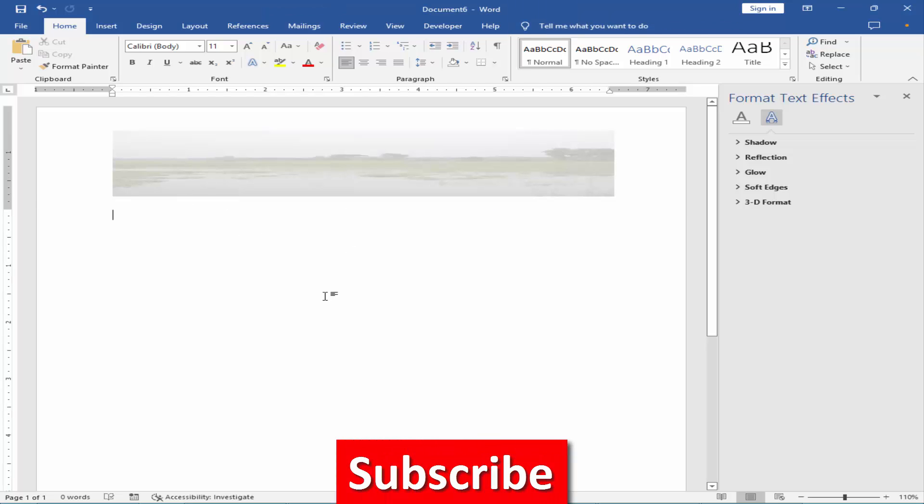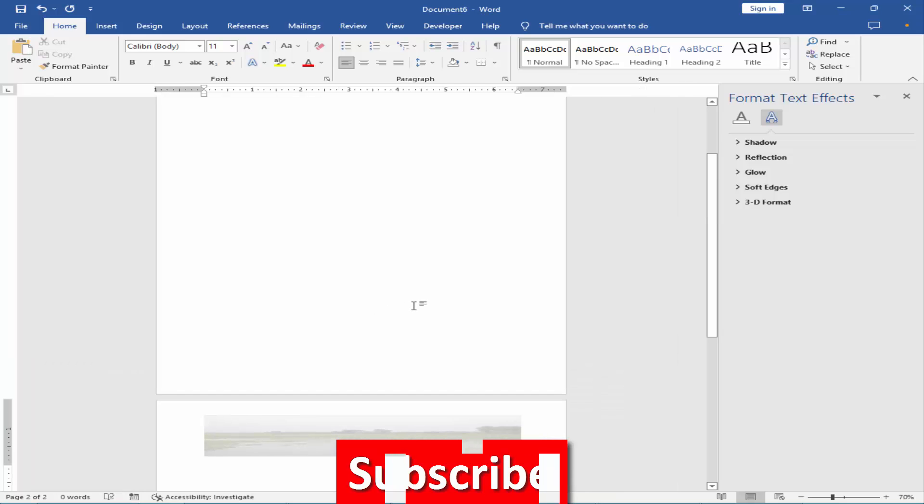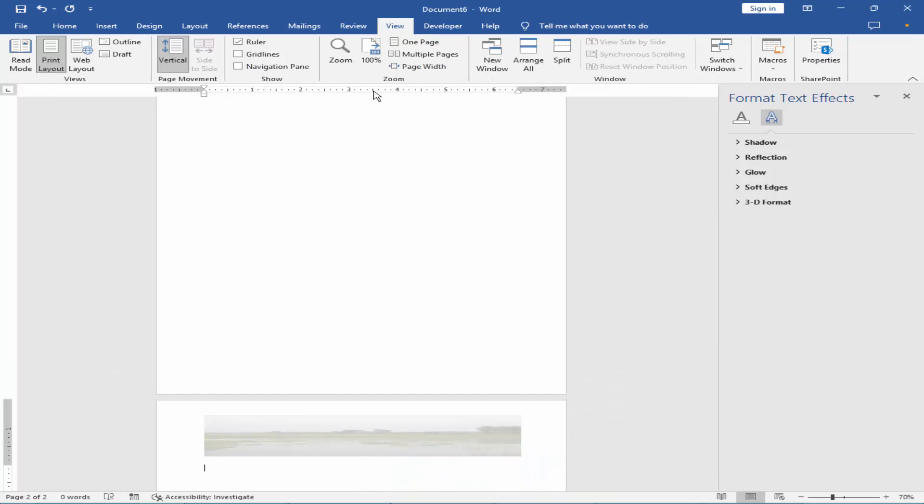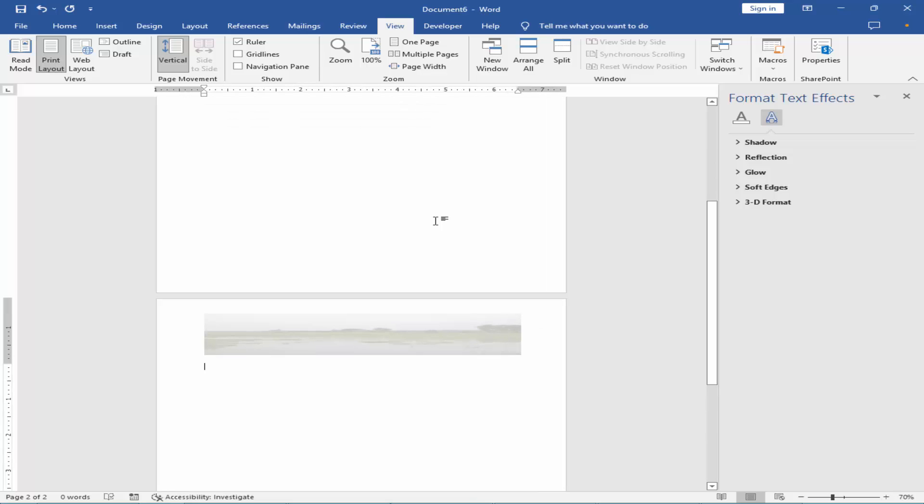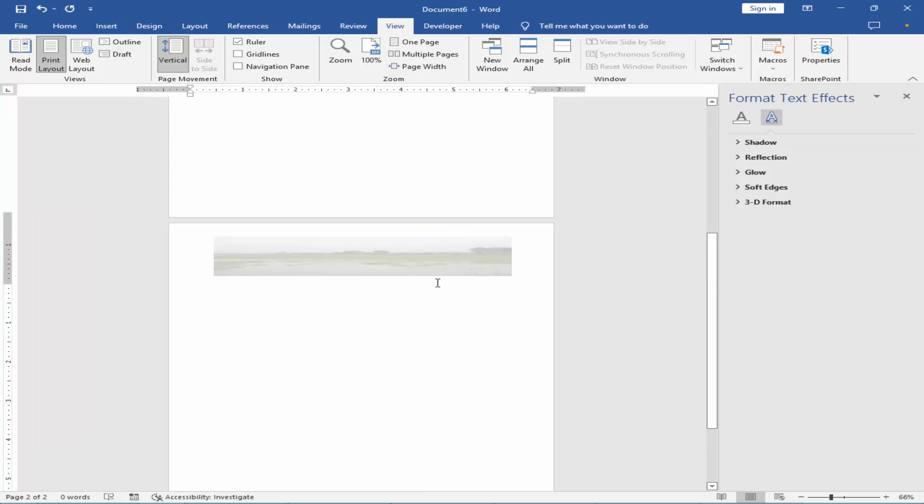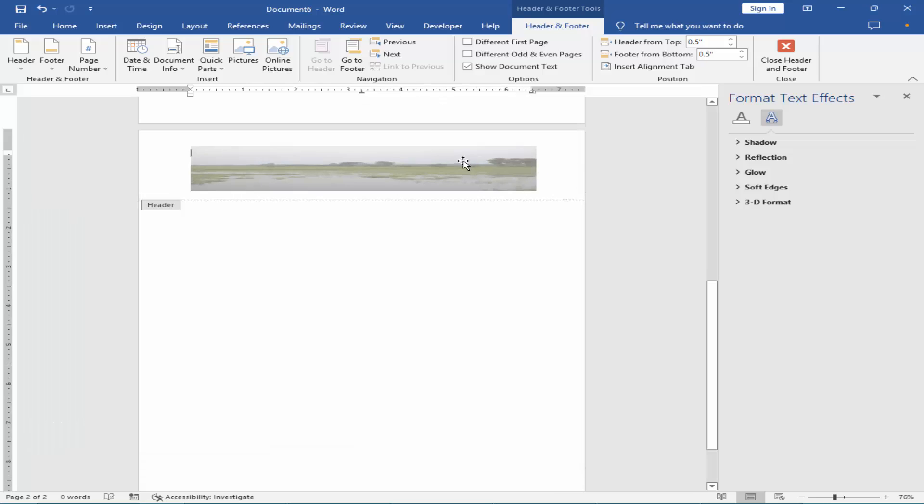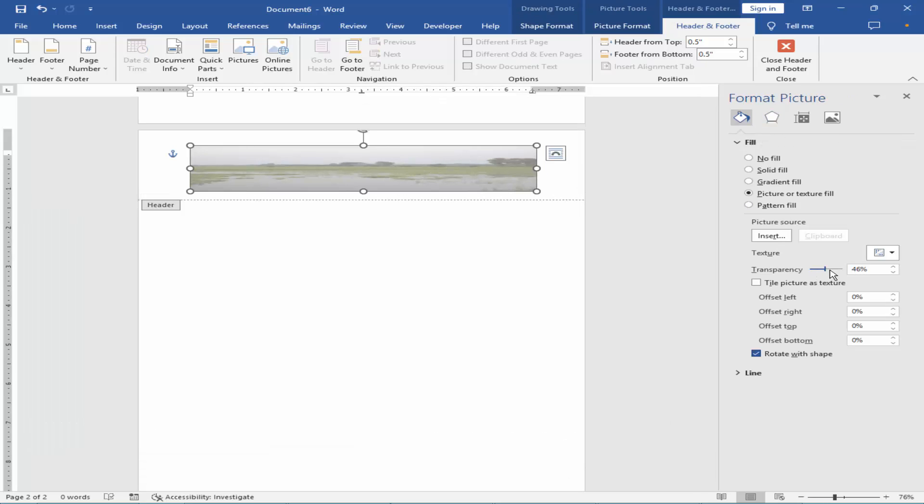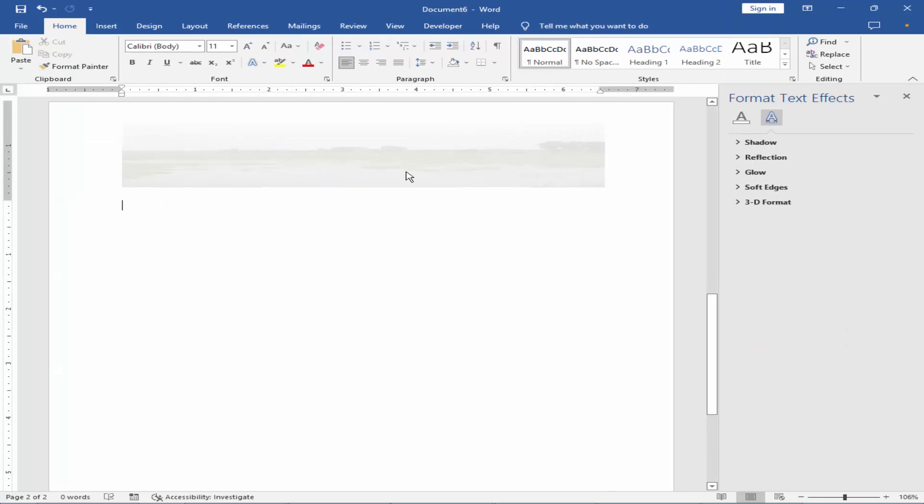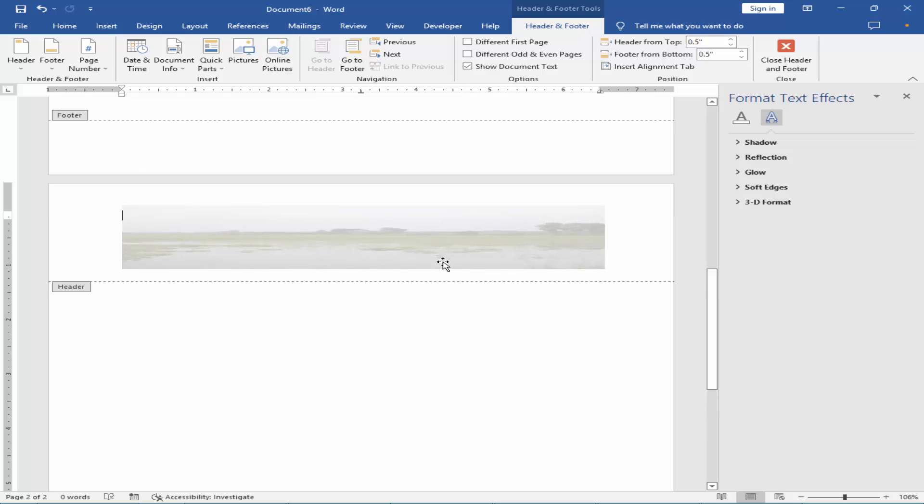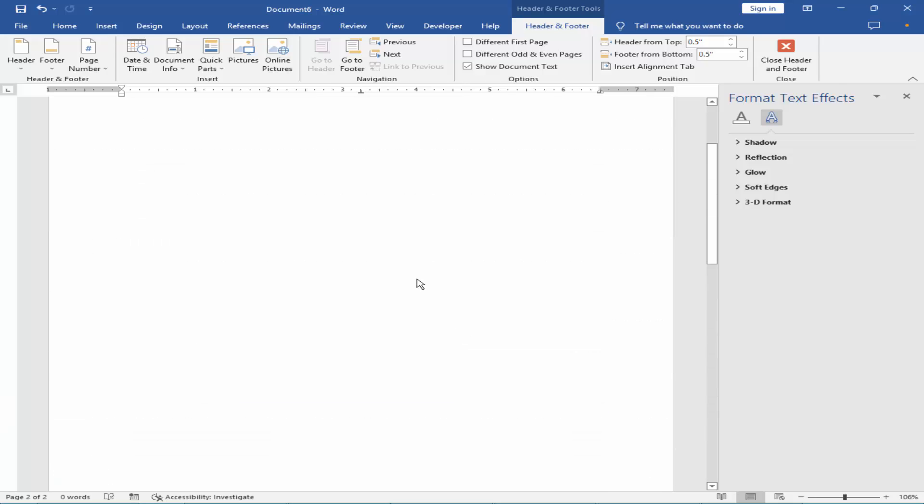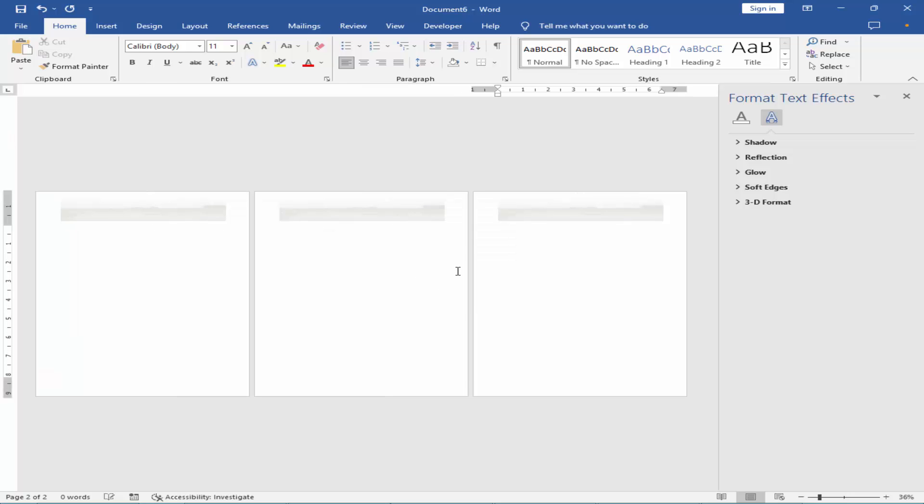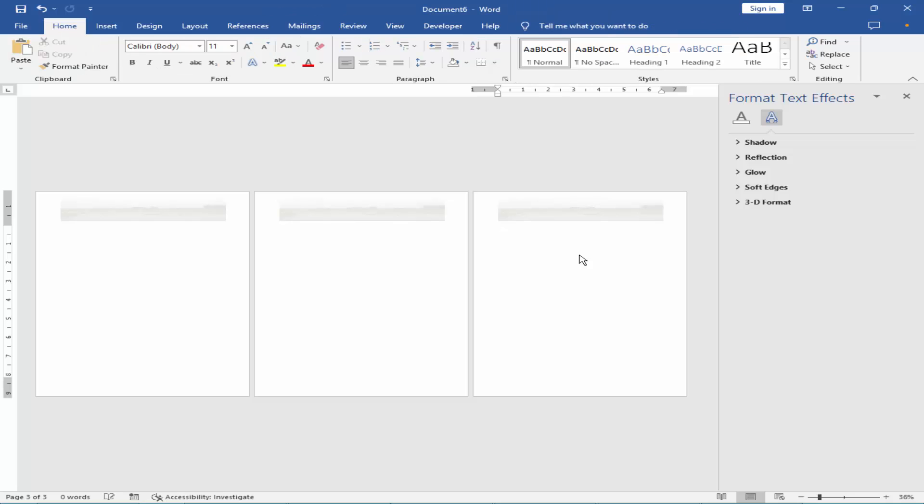Go to next page. Go to next page and click the header.